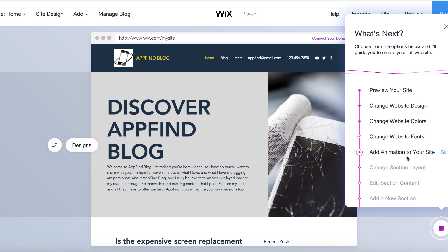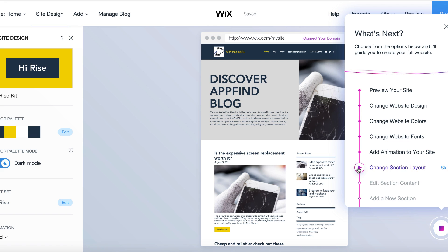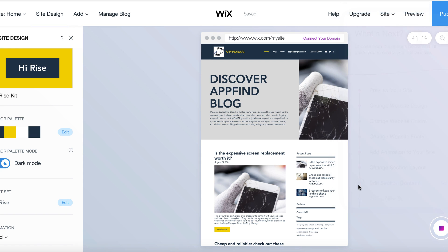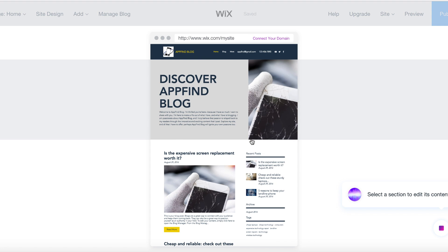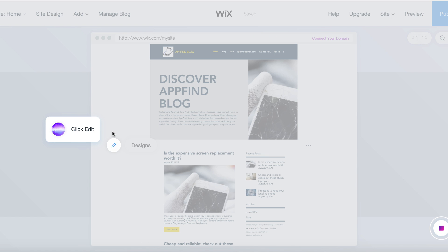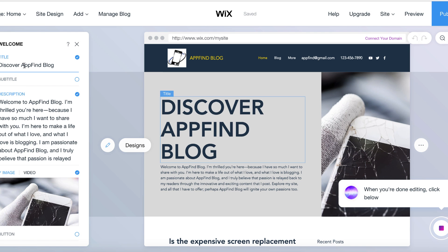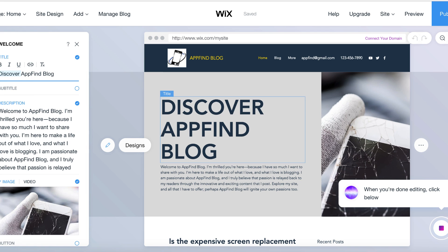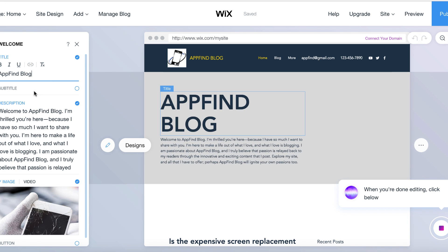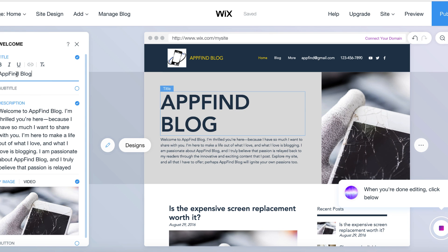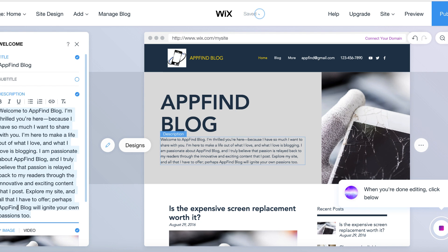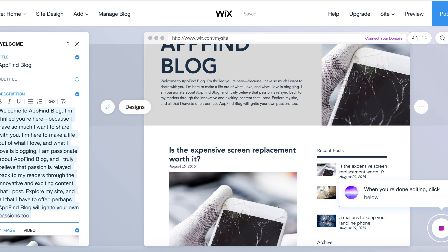Change Section Layout — I kind of like the way the layout looks already, but you could use this to move around the different aspects of your website. We're going to skip this one for now. Edit Section Content — we're going to want to do this. So it looks like I can click here and edit, then I can change whatever I want. So if I want to change this to just 'AppFind Blog' instead of 'Discover AppFind Blog' — see how easy this is? You don't actually have to code anything; you can change stuff right here and it's going to show up as well.